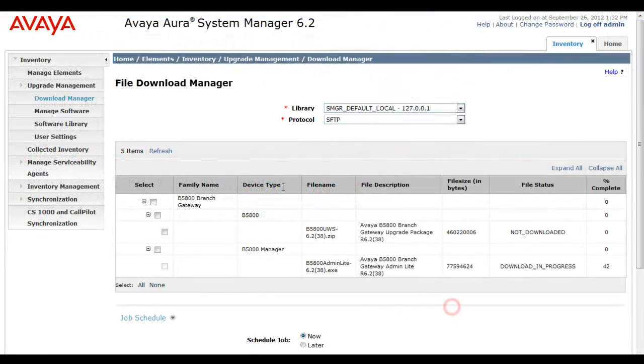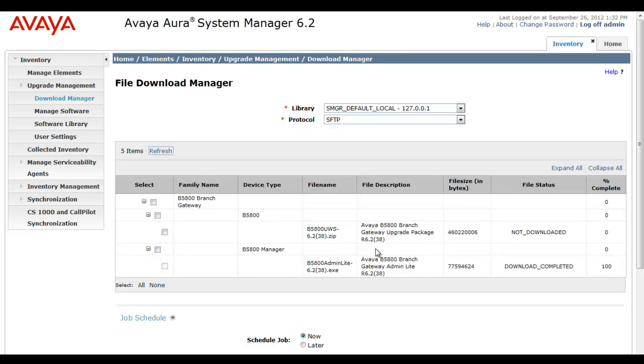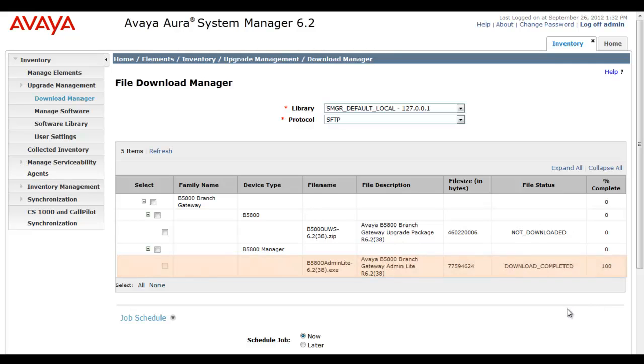Now I'm back on System Manager and it's time to check on the download. I'll select it and hit the refresh key. The download is complete, 100%, as we suspected after seeing that on the shell side that it was downloaded and the soft link had been created.